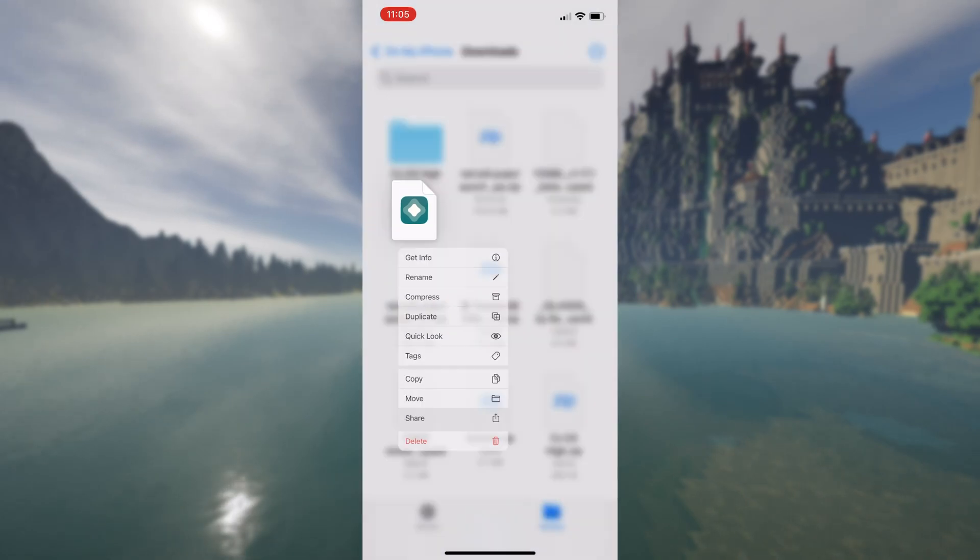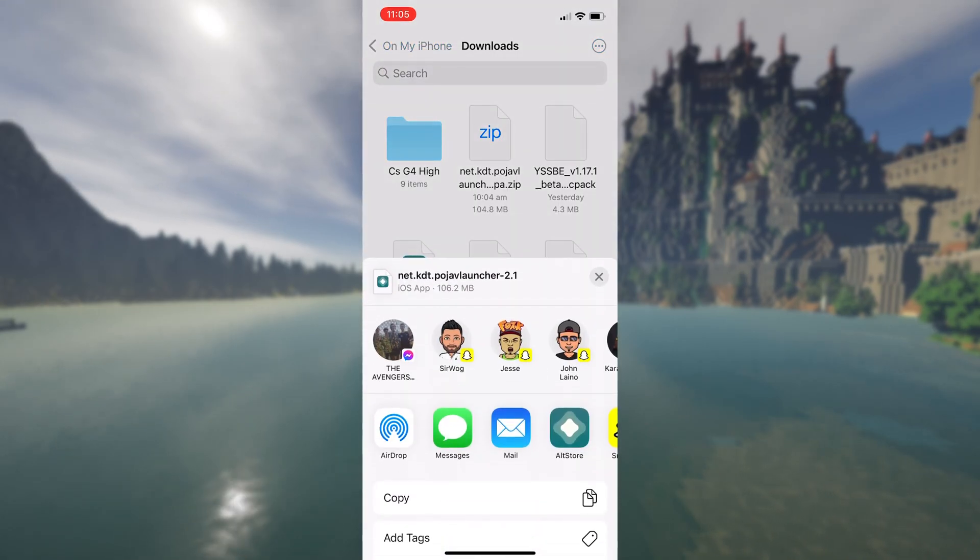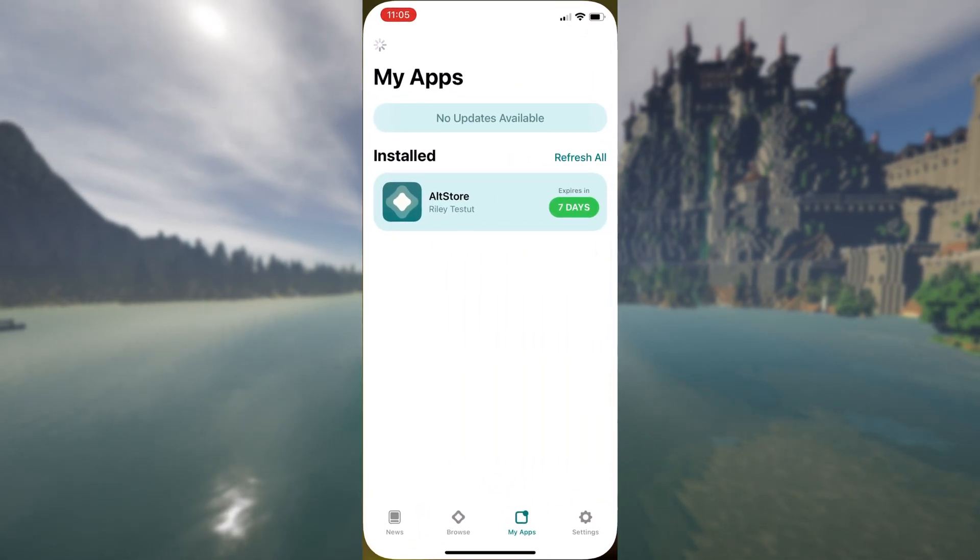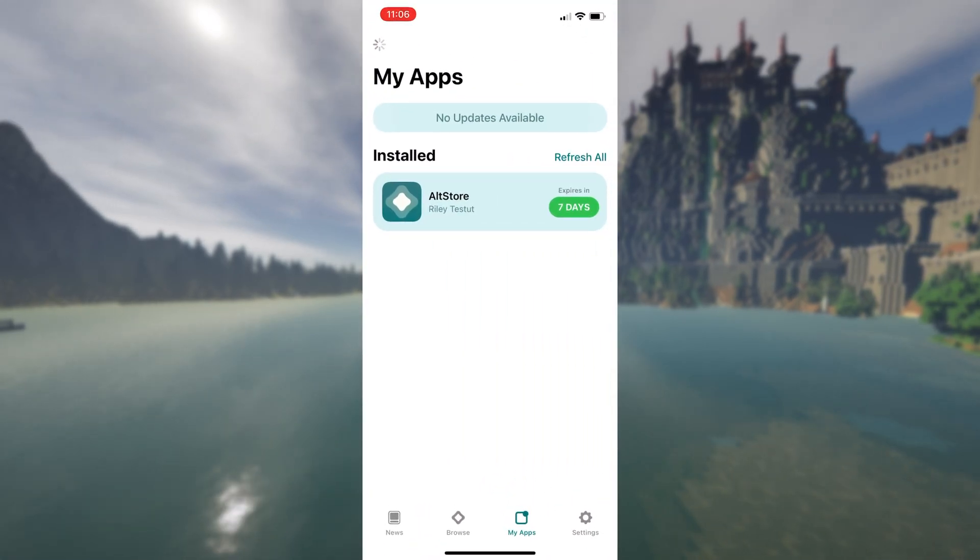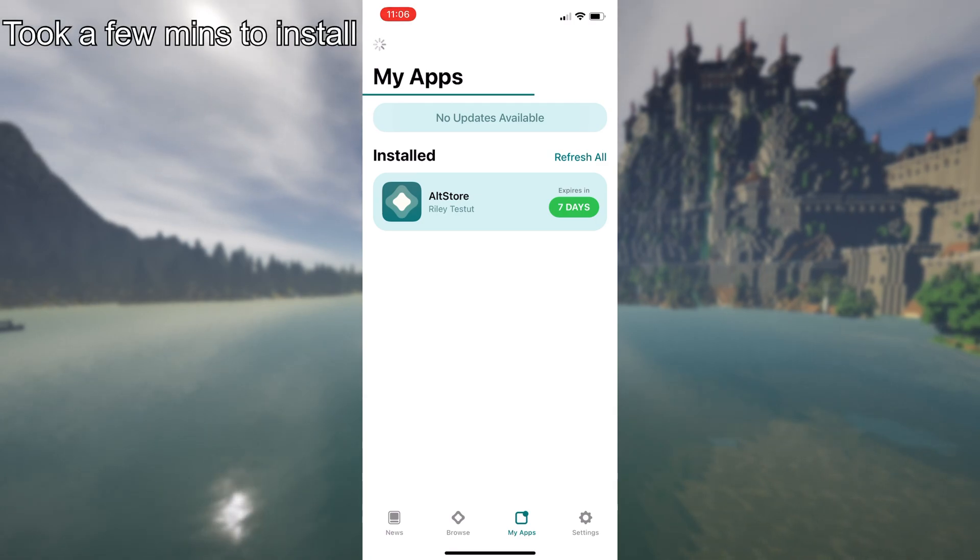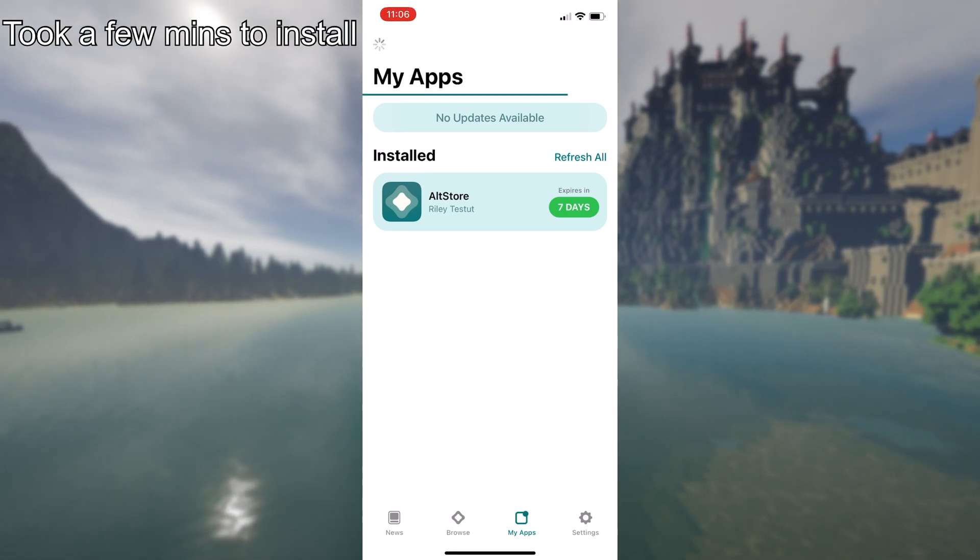Keep in mind, you will need to have your computer still running at this point, just so it can install. So install PojavLauncher in AltStore. So the next step to launch PojavLauncher, you do need to enable JIT, which is a little bit annoying.